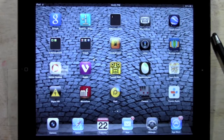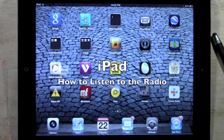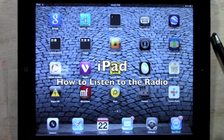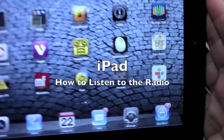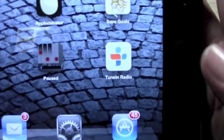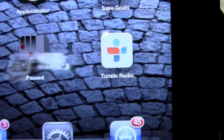How's it going out there? Welcome from H2 Tech Video. Today I want to show you how to listen to the radio from your iPad. It's a really cool app — it's called TuneIn Radio.